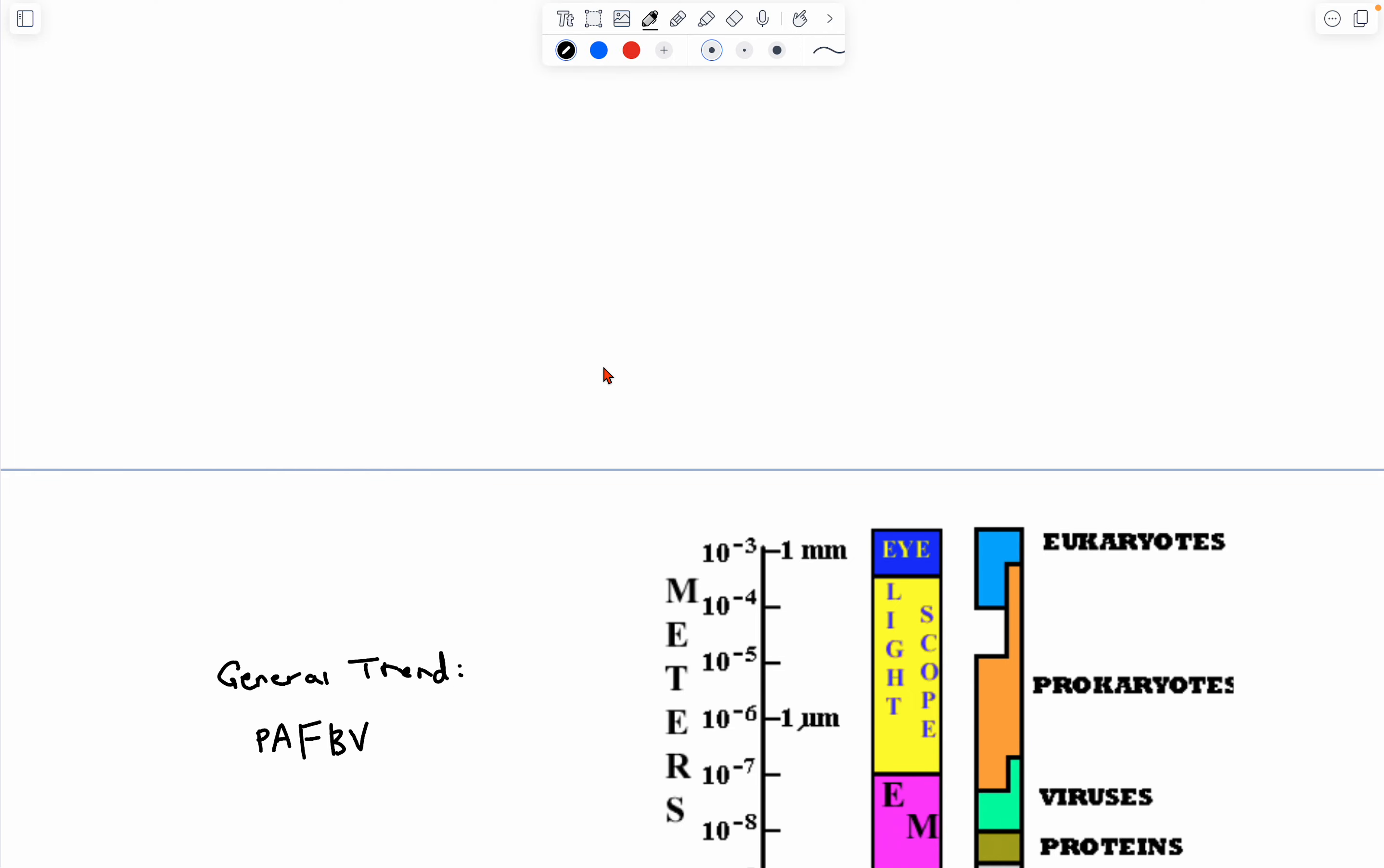Hello everyone, this is lesson one in microscopy for microemission in Science Olympiad. First things first, you want to know your conversions.